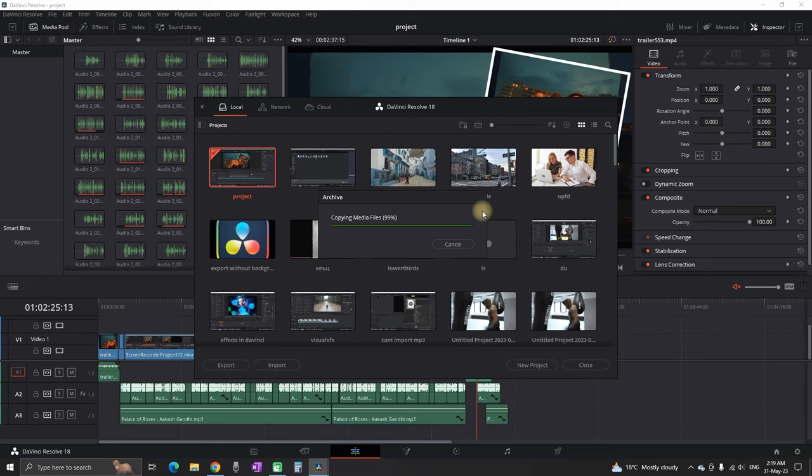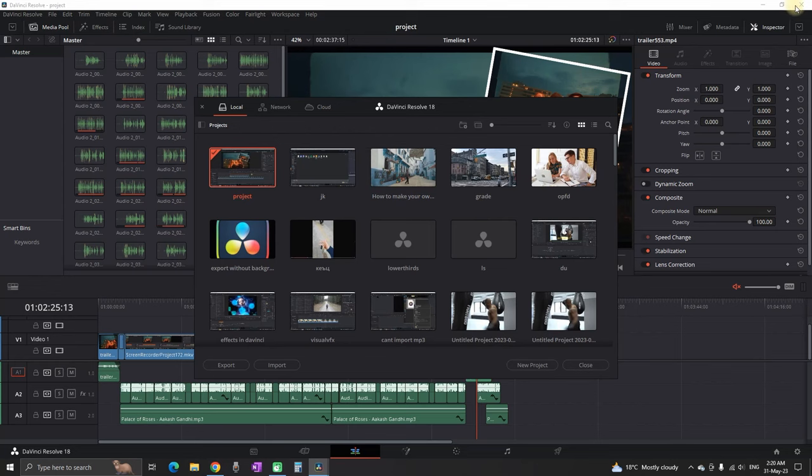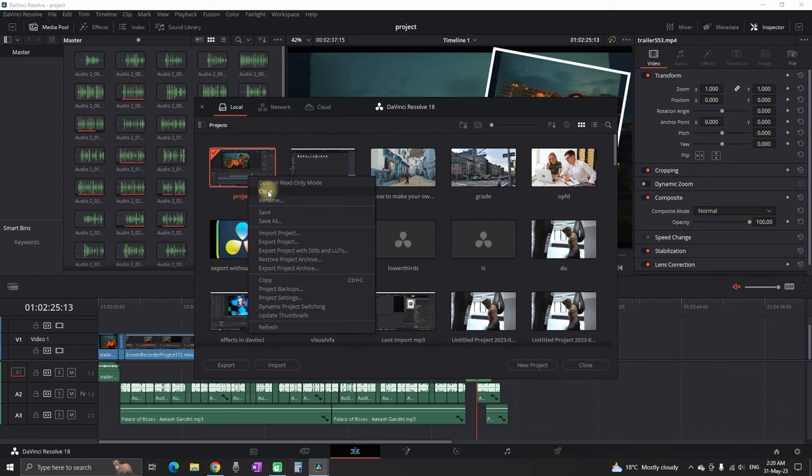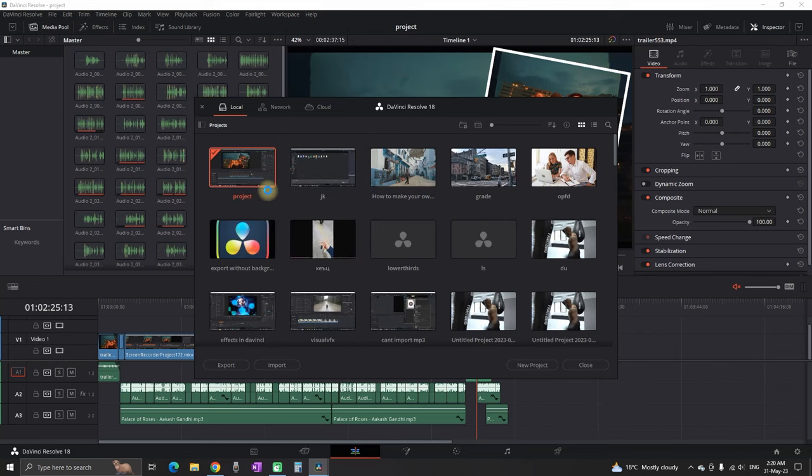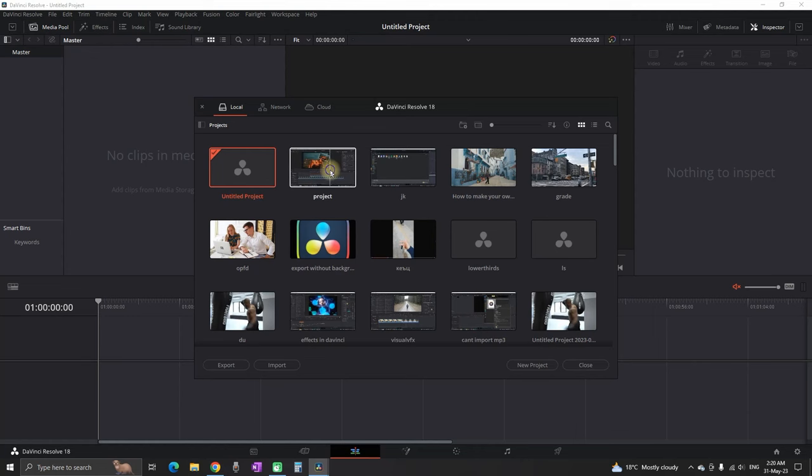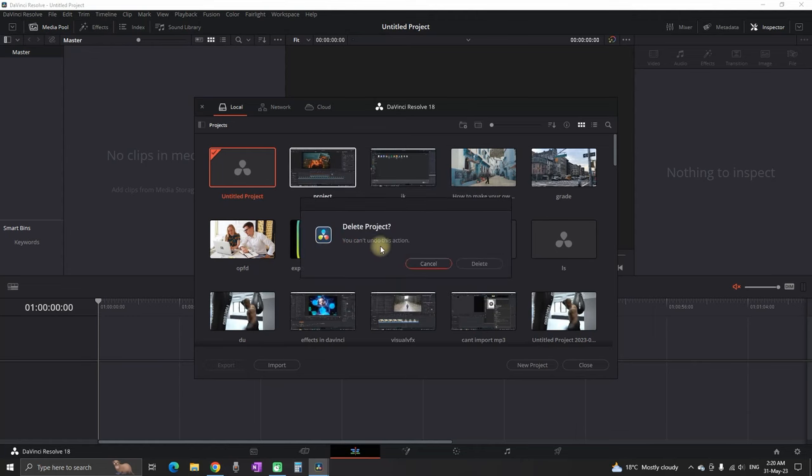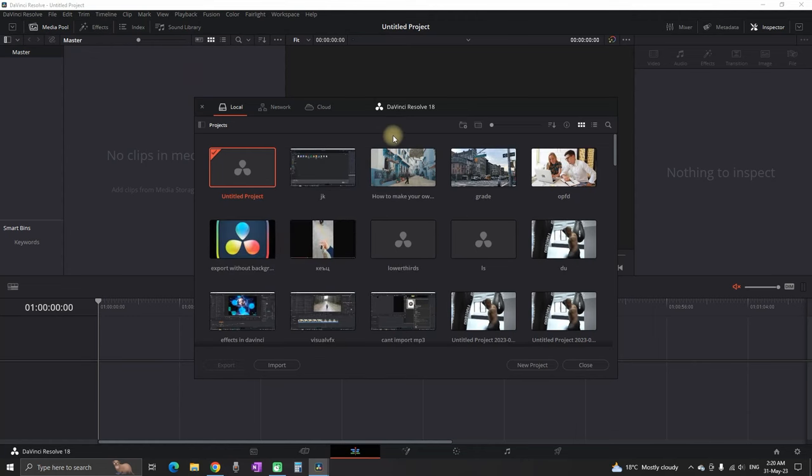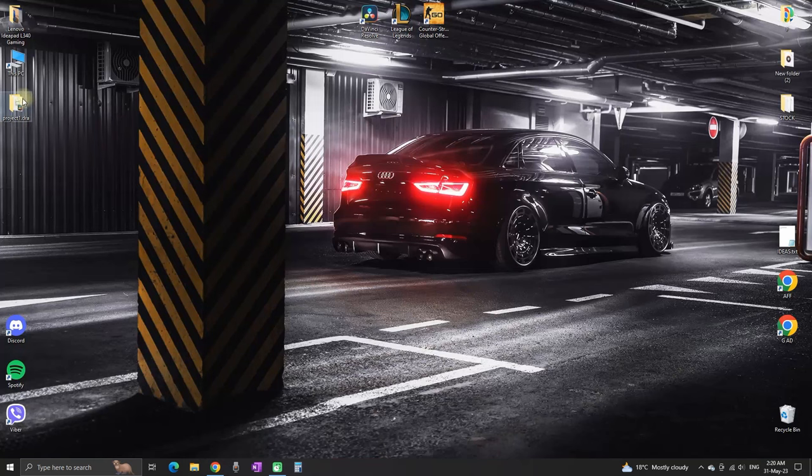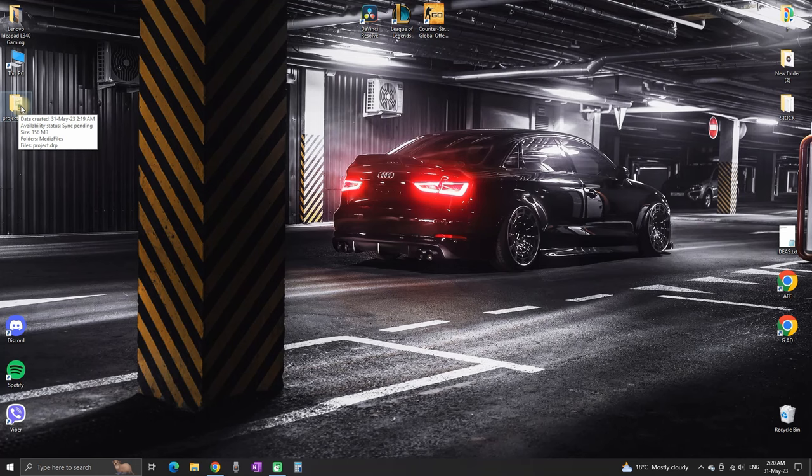It should take a few seconds - it all depends on how big your project is. Now I've successfully exported my archive of this project on my desktop. I'm going to close the project I have open so I can delete it and represent that I'm the second person or that I'm using another computer.